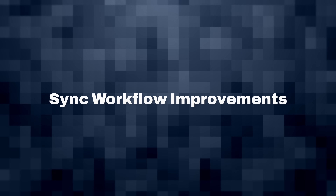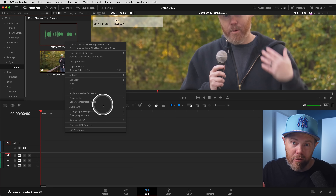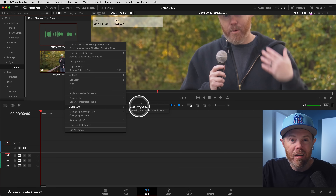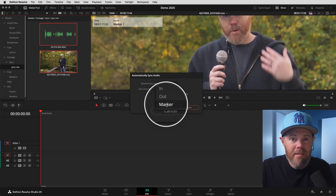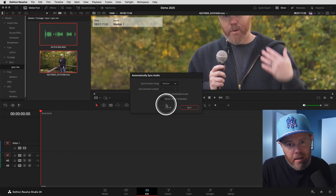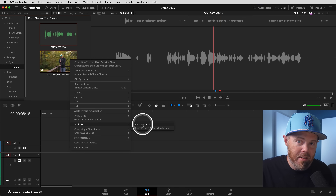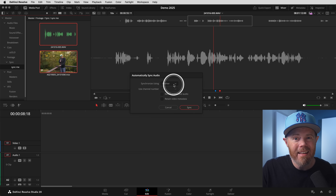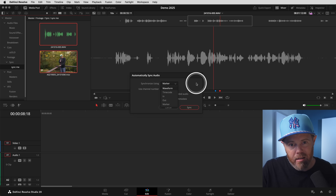Number 7: Sync workflow improvements. Resolve 20.1 added options to manually sync externally recorded audio to video using in-points, out-points, or markers. In the past you had to line up playheads in the Media Page Audio Waveform panel. This new manual syncing method is more traditional and enables assistants to start syncing directly on the Edit page.